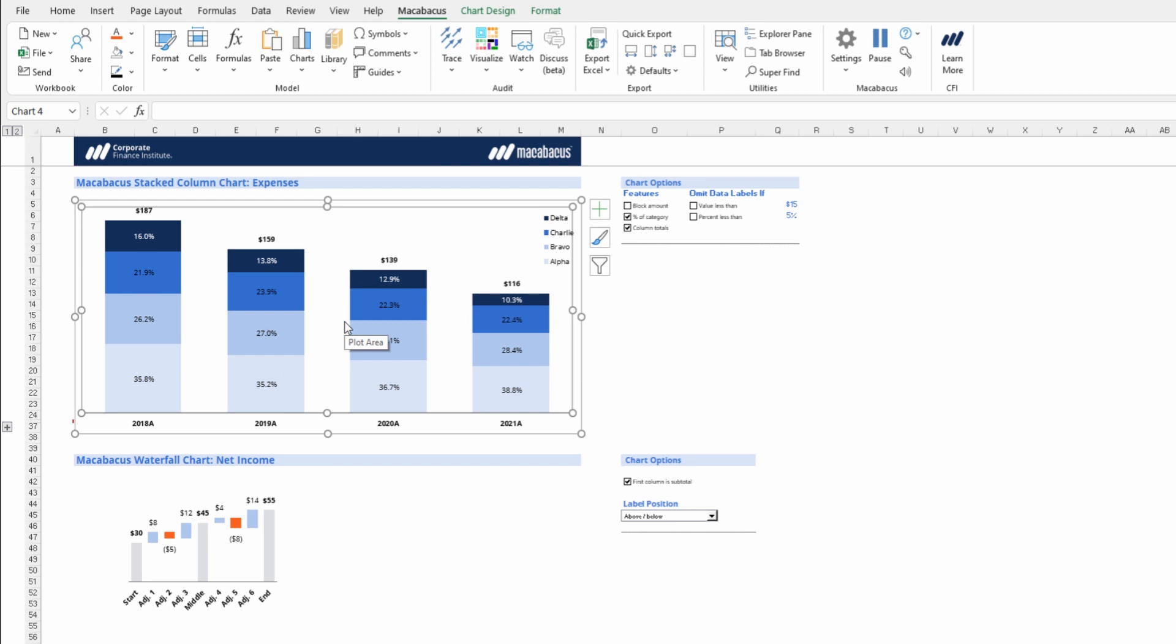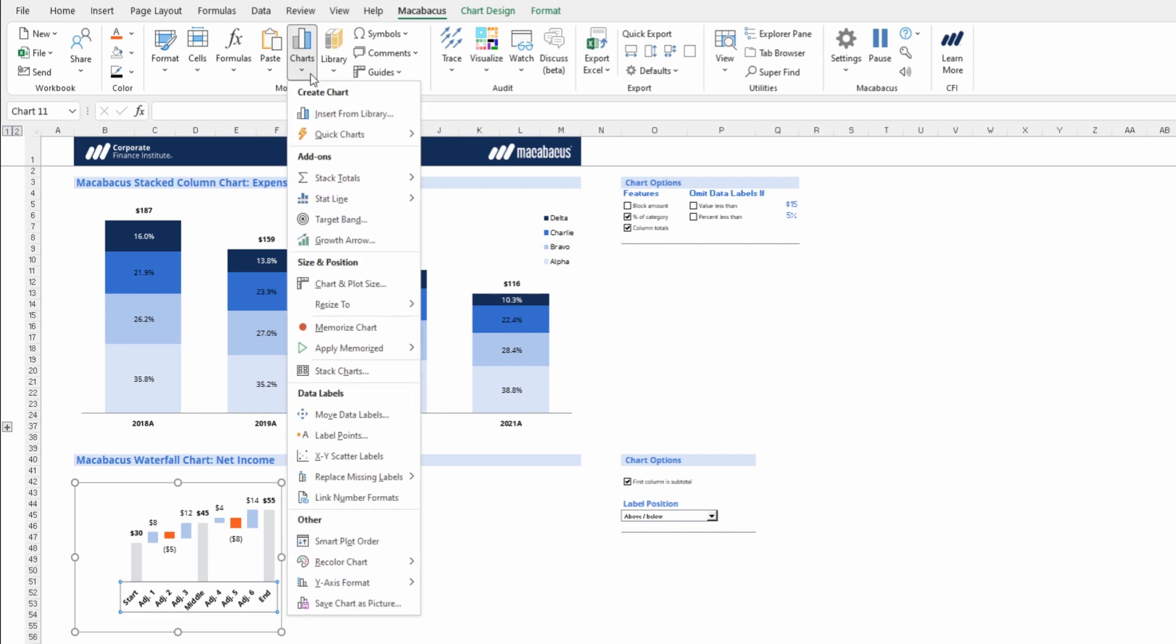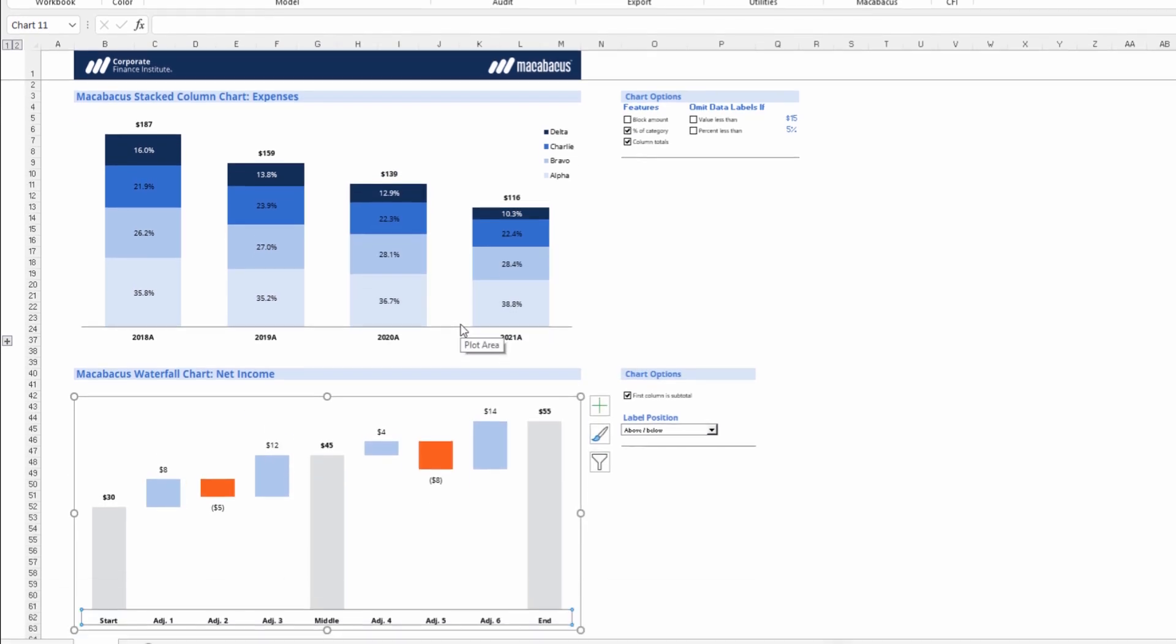Just select the chart with a left click, go into Charts, then go Apply Memorized. One can apply the memorized chart size, plot size, plot position, or all of them. Let's apply all of them.